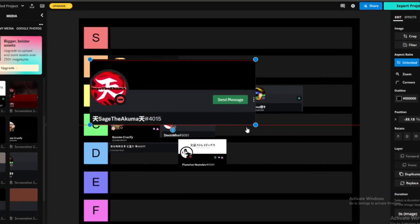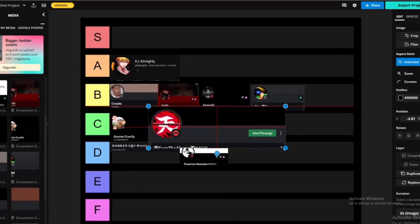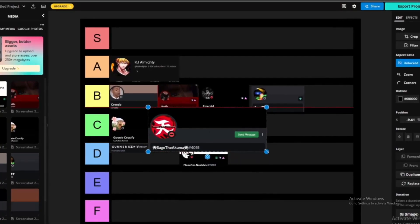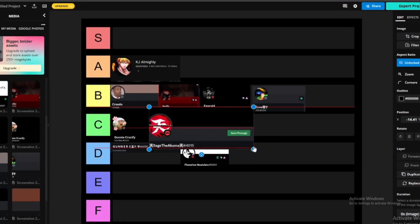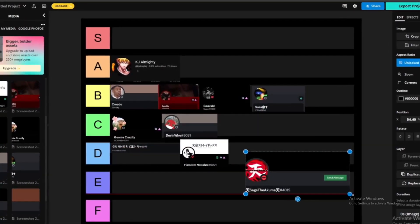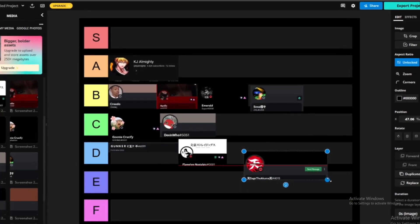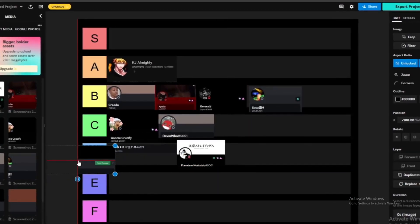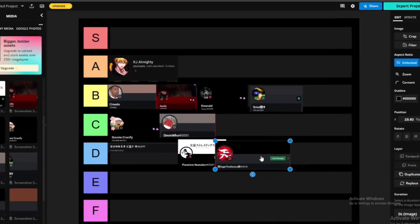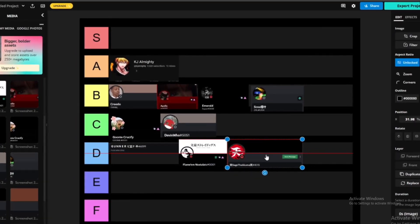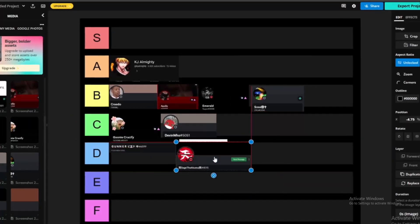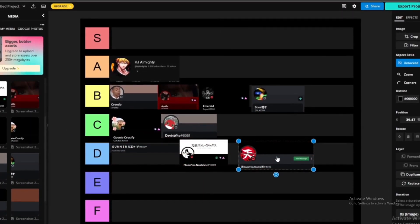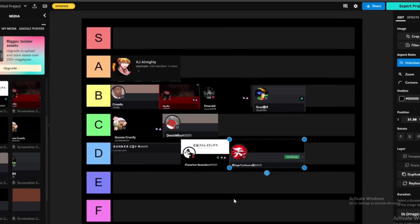Next we got Sage the Akuma. If you don't know who this guy is, whatever. You can look him up on YouTube. You're the little black kid. I feel like he better than Gunner, 100%, but I don't feel like he better than Nostalgia. I feel like D would be their level, so I'm gonna put Sage the Akuma on D. Actually, I'm gonna put him on D, it's whatever.